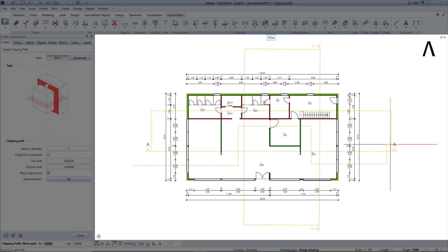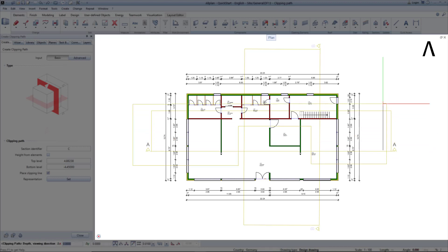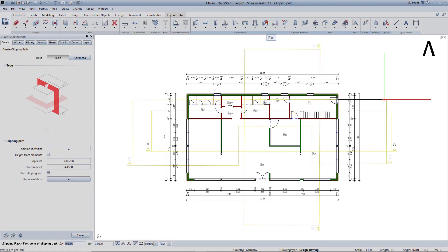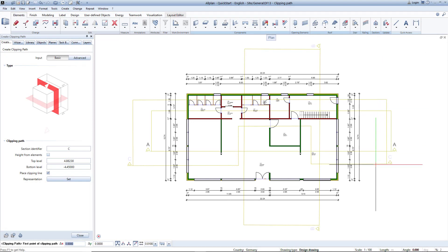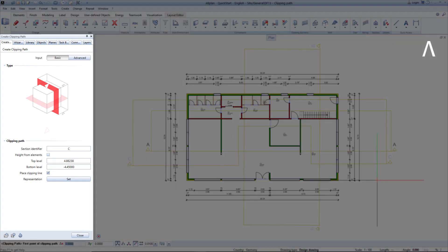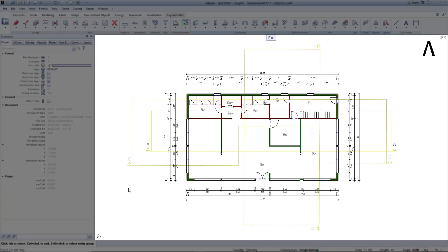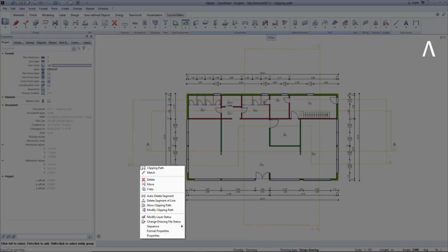Once the clipping path has been defined, press escape. Now set the viewing depth with another left click. You can change the format properties of the clipping path during creation or at any time. For now, I'll delete this example clipping path.